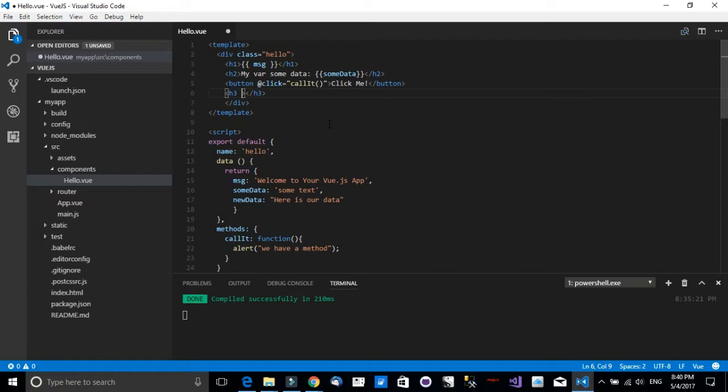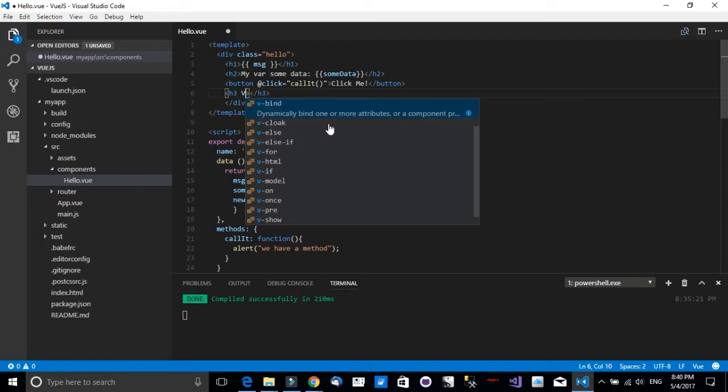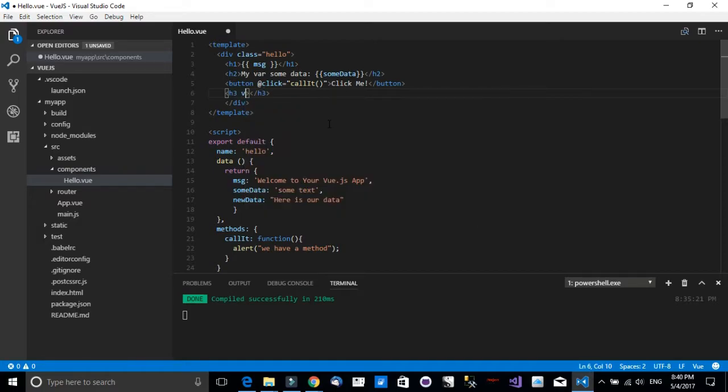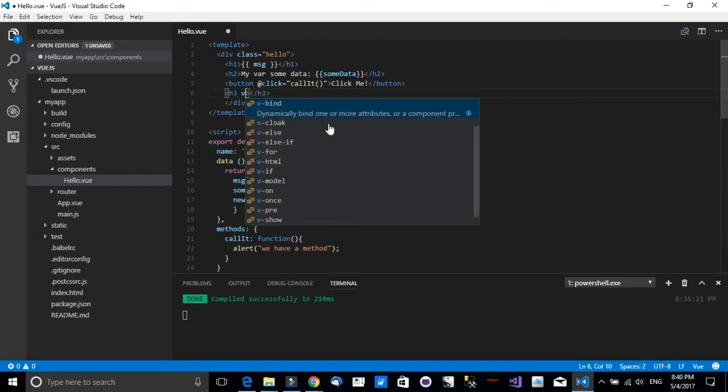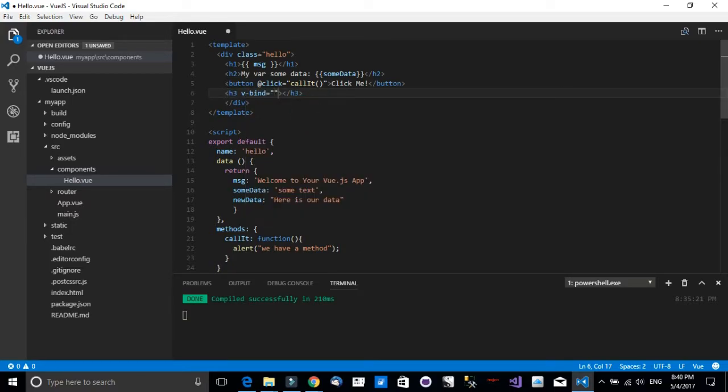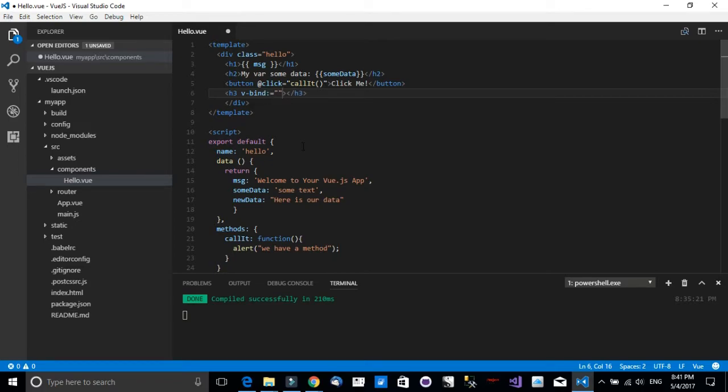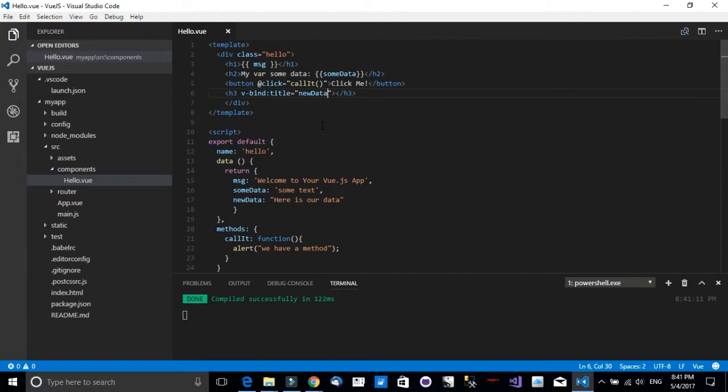So how can I tell Vue.js to bind to this specific attribute in this element? We're going to call in v-bind. Notice in the IntelliSense, the v-bind directive. Now the v-bind directive is telling Vue.js please go ahead to this attribute. We're going to call in the title attribute and bind this data to it. Now I will need to add some text. I'm going to say here 'binding example'.